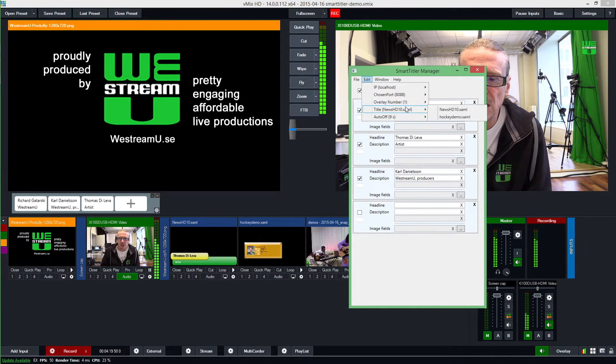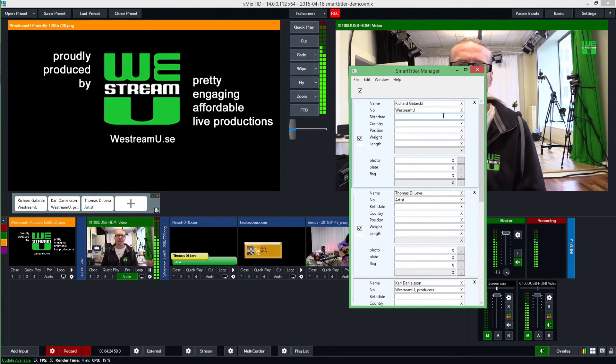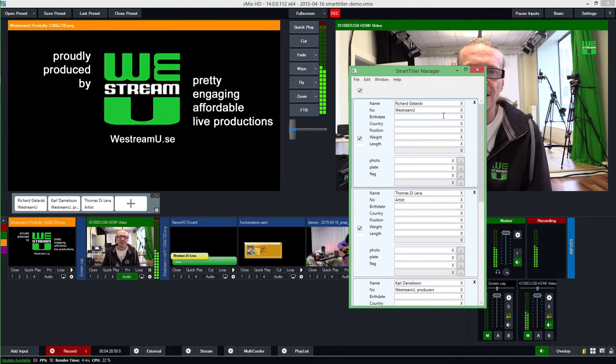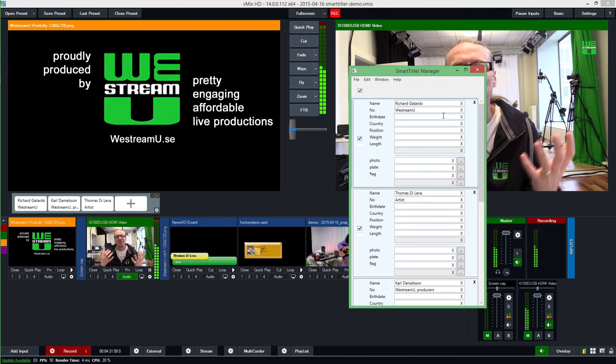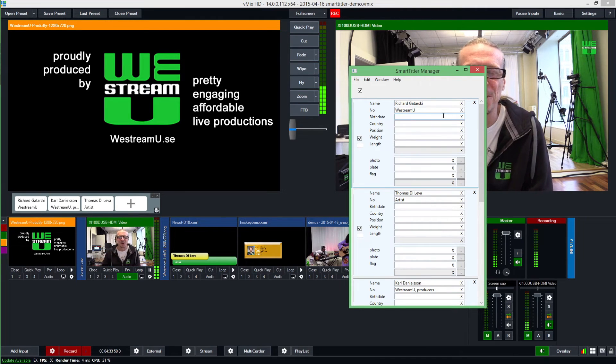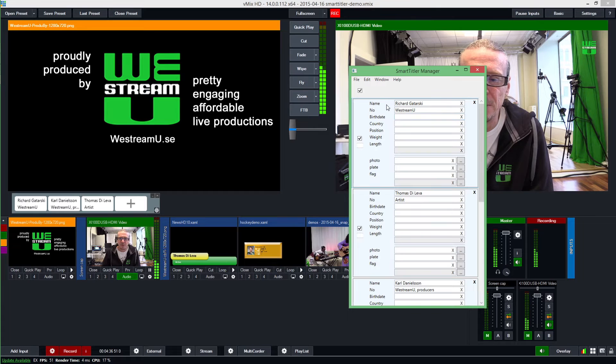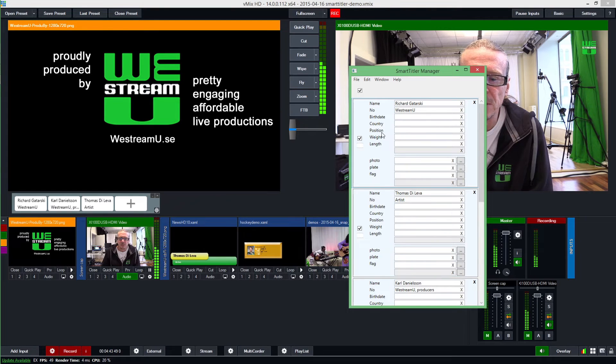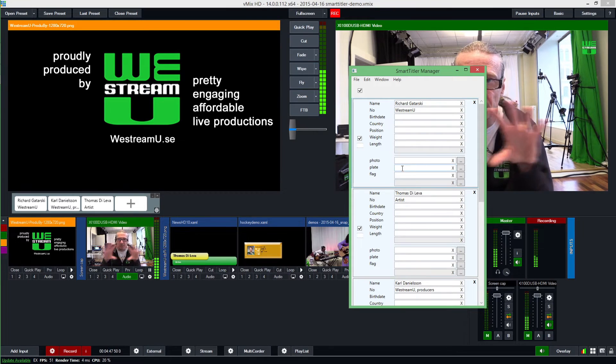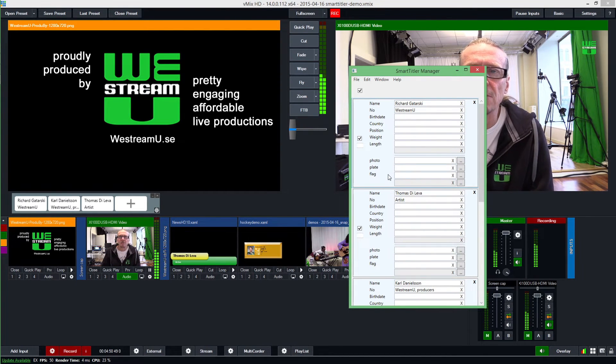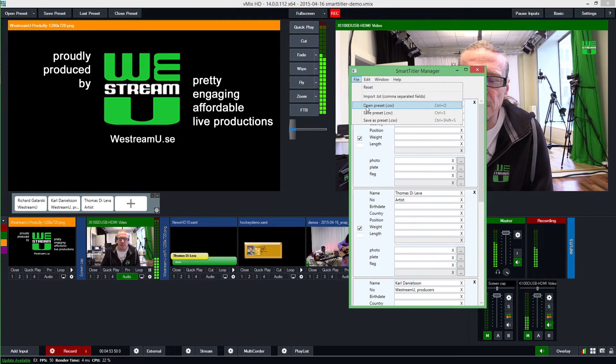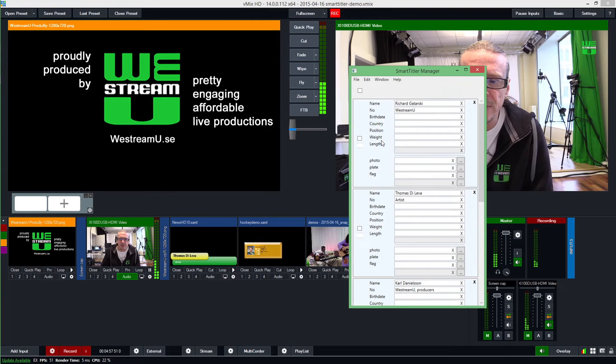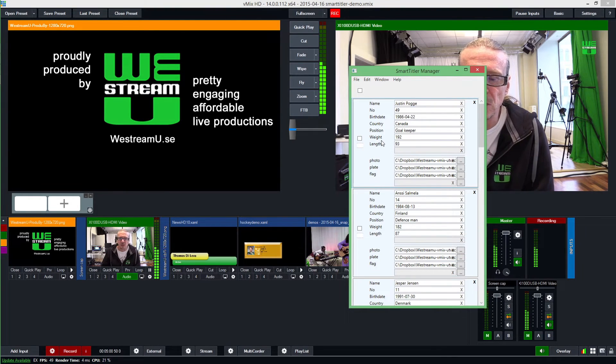Let me change here and work with the other title which I developed. Please forgive me, I'm not a software graphical designer, so it looks okay. It's more to illustrate. It's not a really nice sports lower third but I think you get the point. Here I prepared another XAML file that contains name, player number, birthday, country, position, weight, length, photo of the player, plate, that's the image background, and also a flag, national flag of the player. Then I can open here a preset file with information, and I prepared that for some of the players for a Swedish hockey team called Ferrystad.